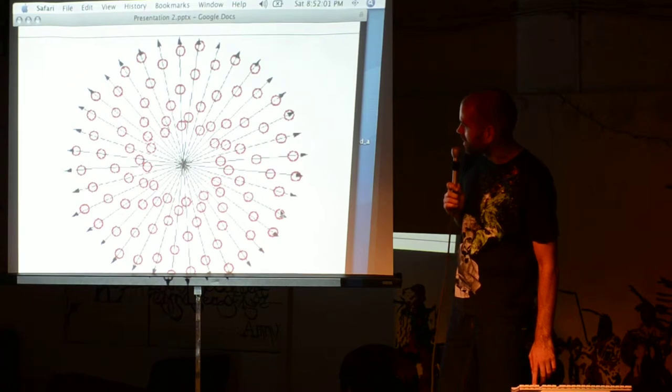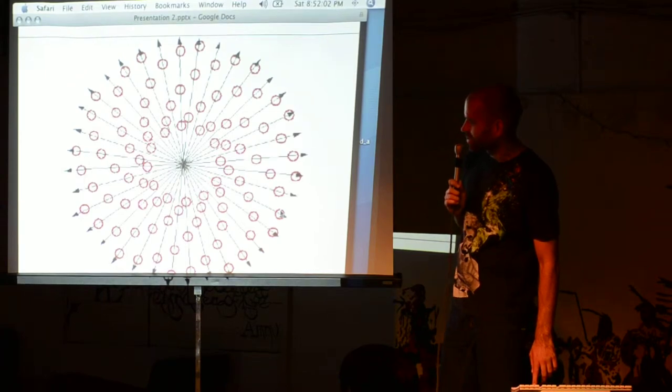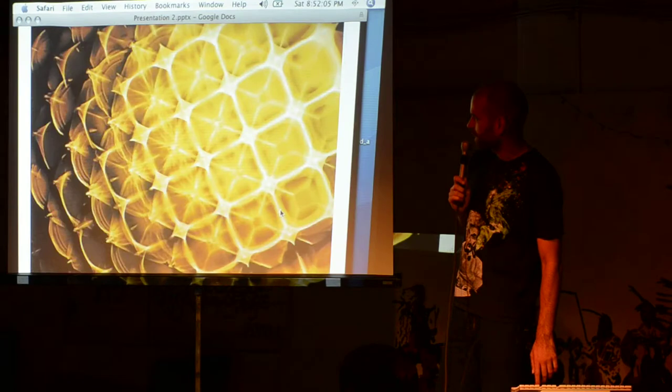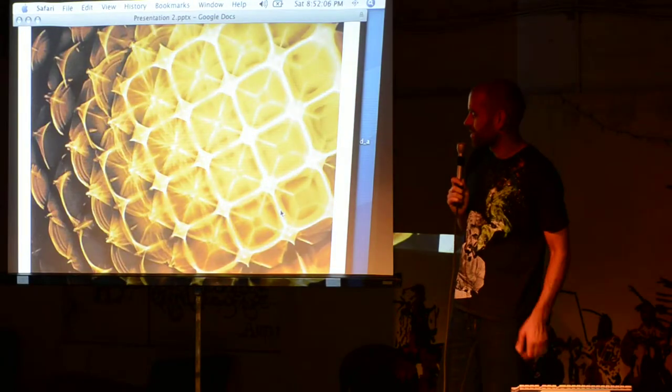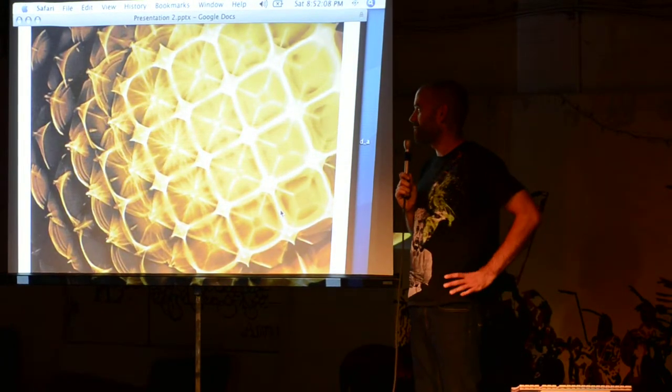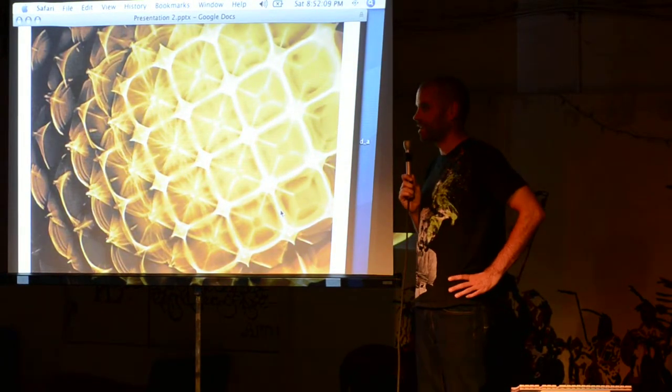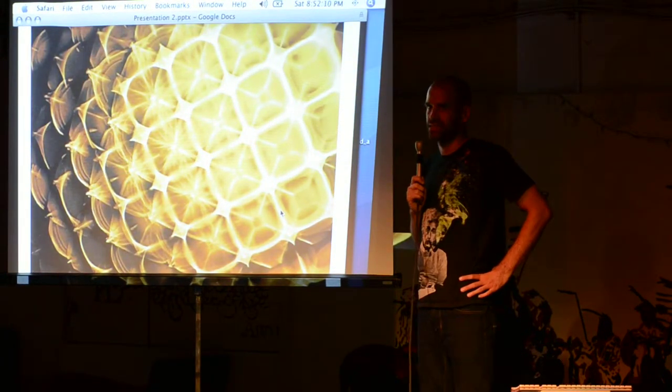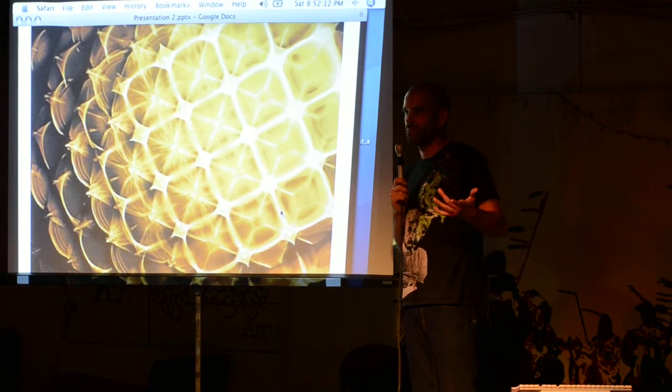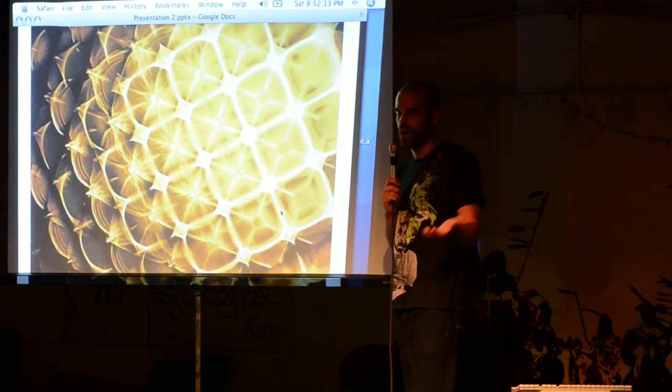That's demonstrating how those straight lines create that spiral pattern. This is from what's called cymatics. Cymatics is the study of vibrating different mediums.